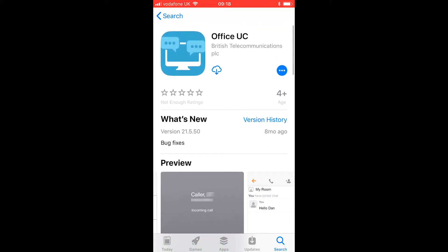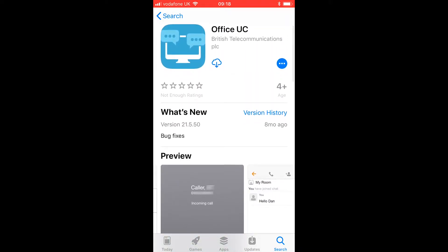We're going to press the little download icon right here and it will download this application to our device. Just waiting for it to finish. There we go — press open and it's done.